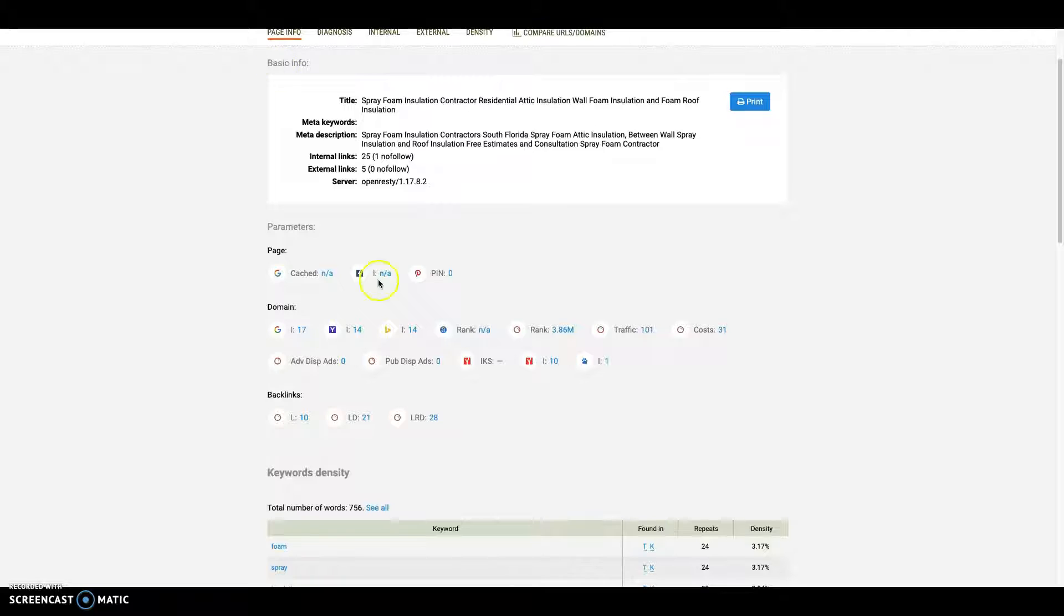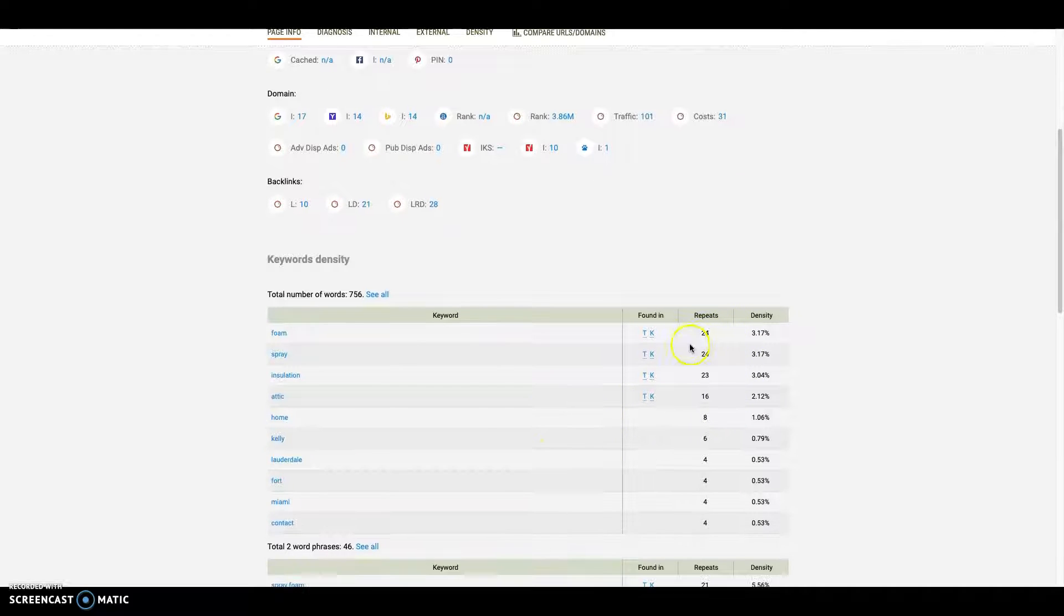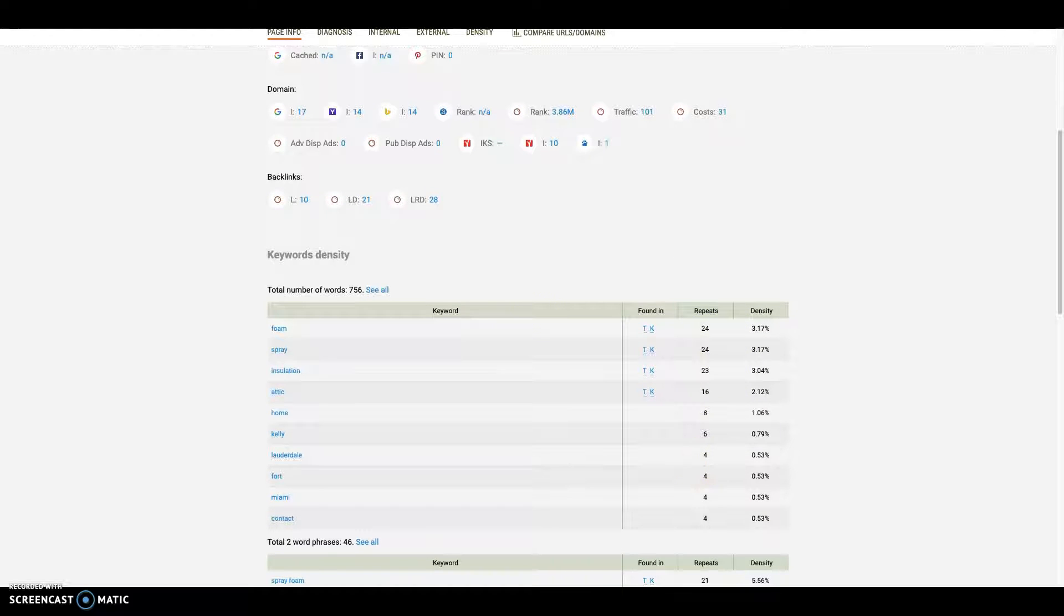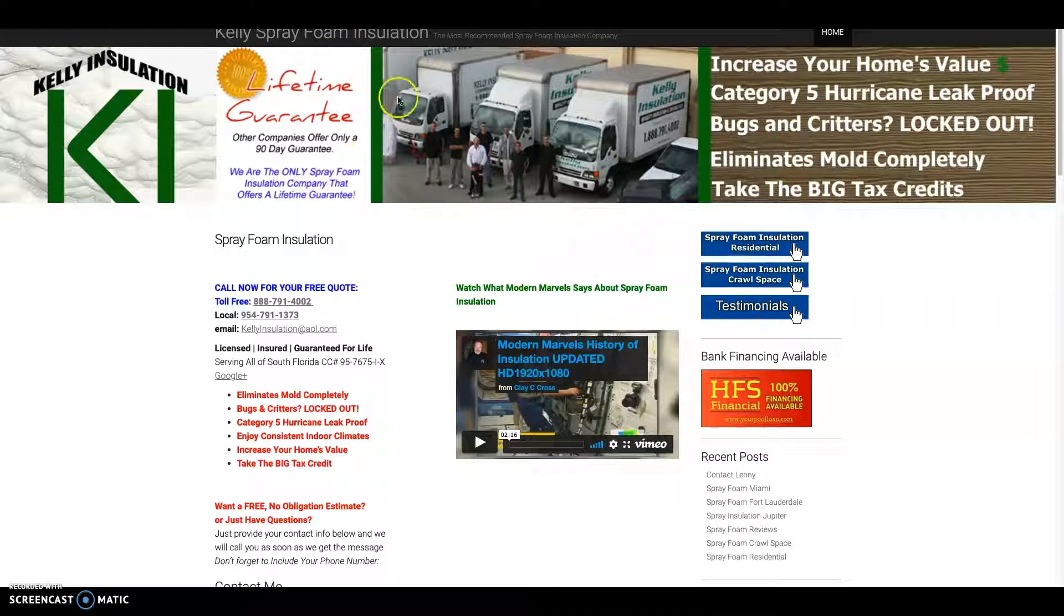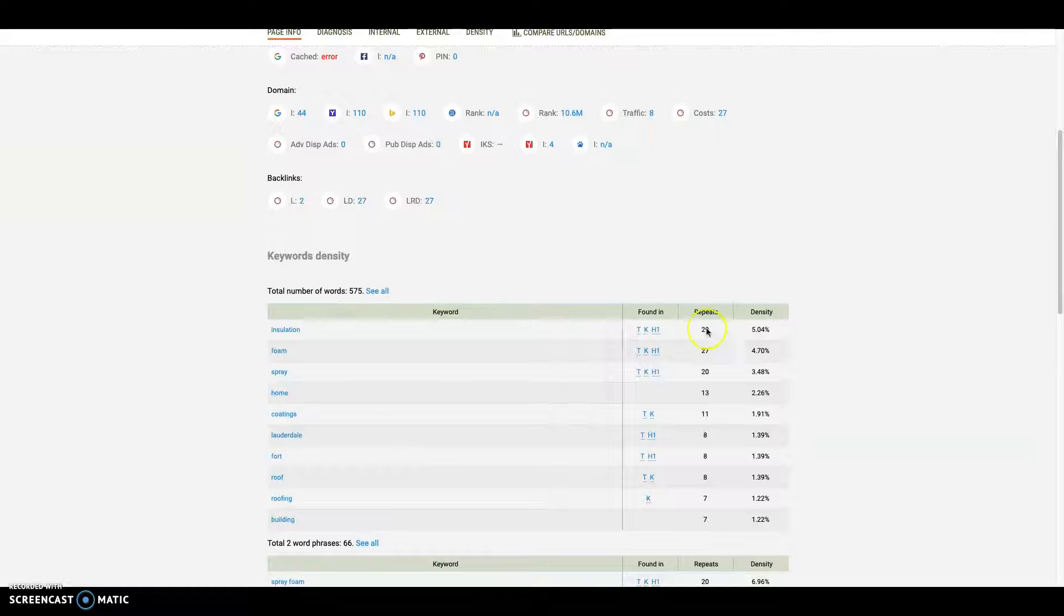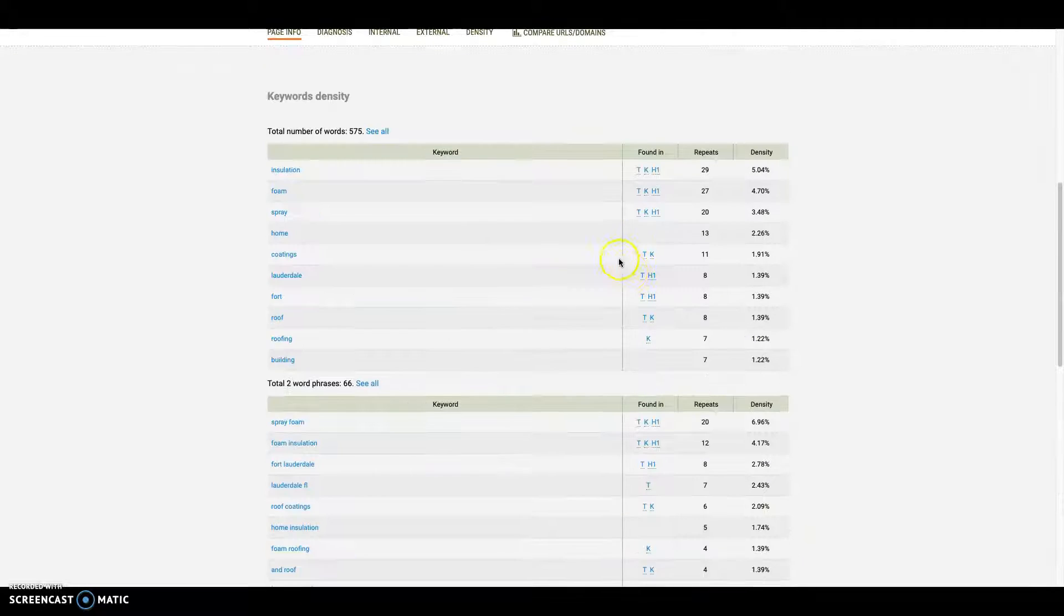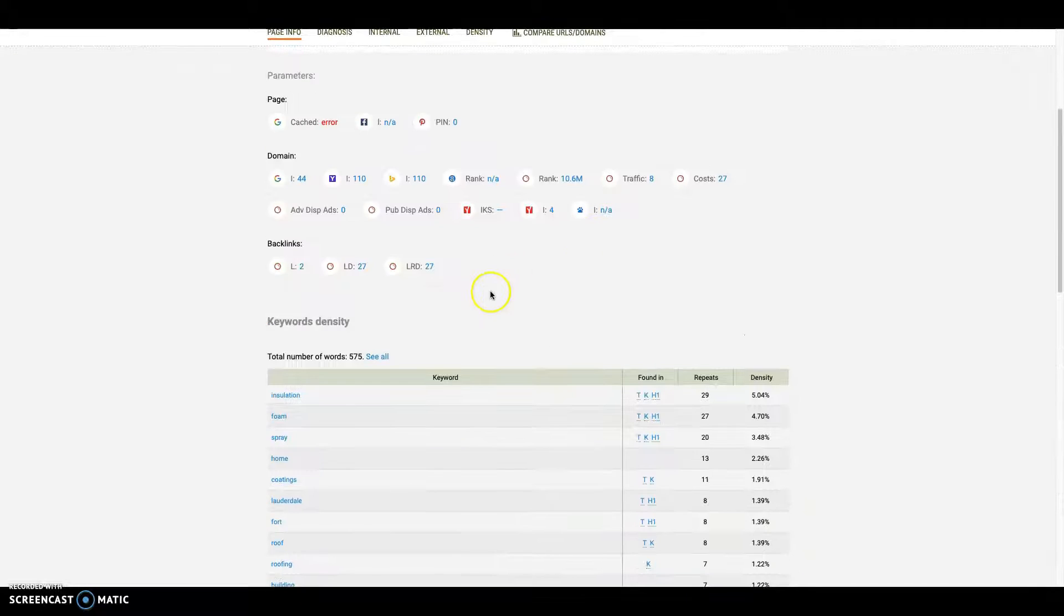On SEO Quake you can actually see what keywords you have on your home page. Then this guy, he's your top competitor out there. You can use SEO Quake as well and see what keywords he's using on his own page, add those into yours, and make sure that you're gathering as many of those keywords as possible.